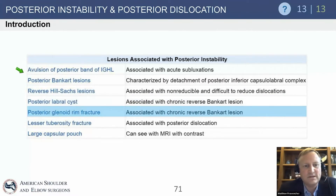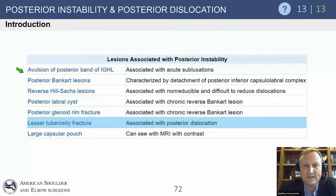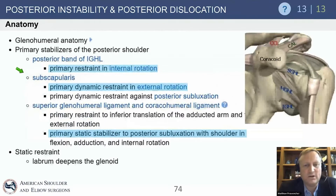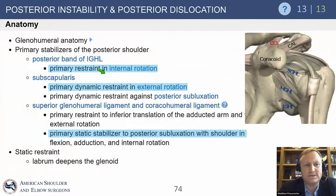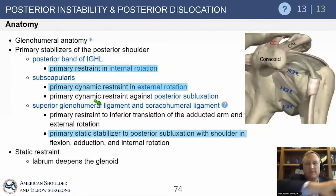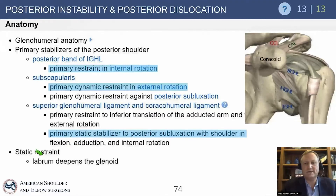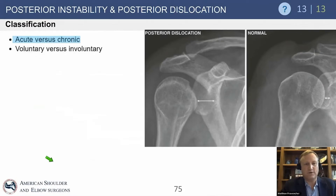Anterior instability does not develop this posterior cyst. There can also be a posterior glenoid rim fracture, an impaction fracture, a lesser tuberosity fracture, and a very large capsular pouch. The posterior band of the anterior glenohumeral ligament is the primary restraint in internal rotation, especially with the arm in forward flexion and internal rotation. The superior glenohumeral ligament also statically stabilizes posterior subluxation with flexion, adduction, and internal rotation, and deepens the glenoid.